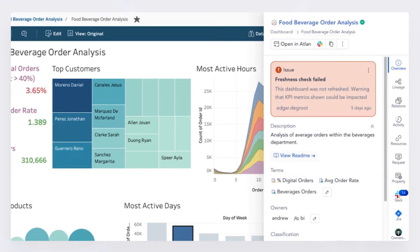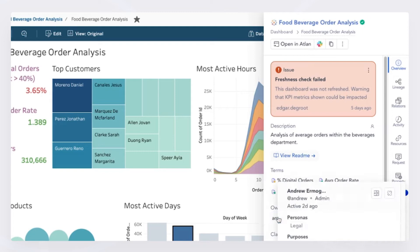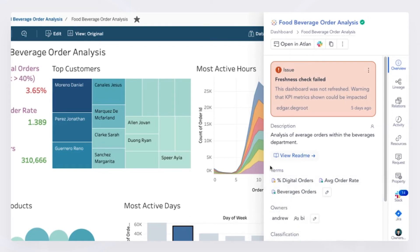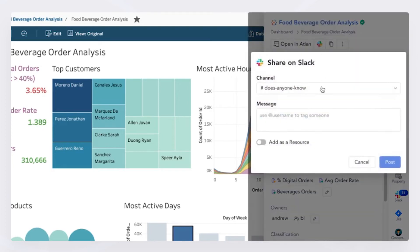Next, I want to understand who the owner is so I can ask further questions of them. I see here that my colleague Andrew is the owner. And staying in the same workflow without having to leave this dashboard, I'm able to access a Slack channel and reach out to Andrew to ask him the questions I have around the digital orders metric.